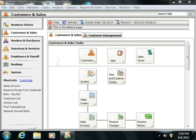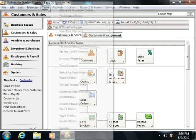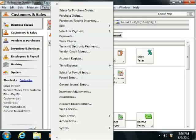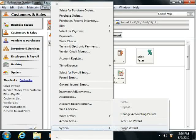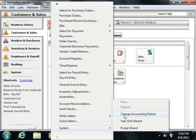To display this window, select Tasks from the menu bar, roll down to the System command, and then choose the Change Accounting Period command.